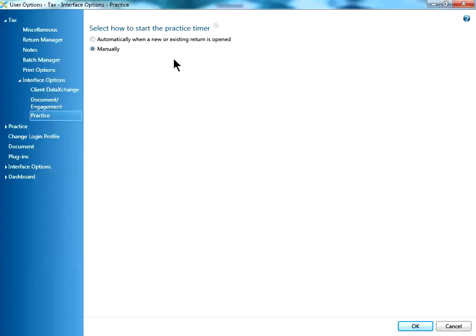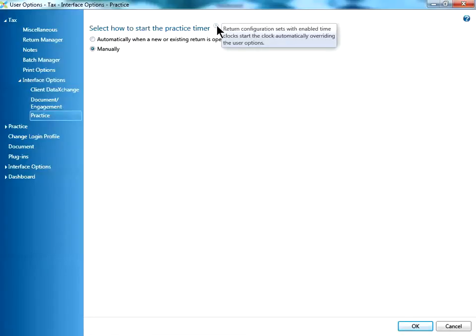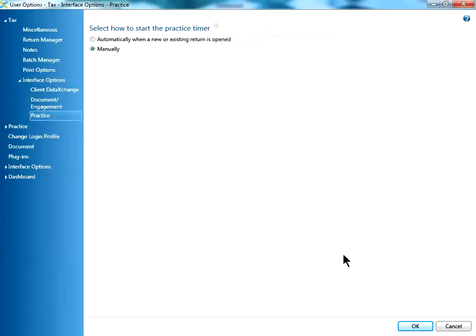Hover over the question mark next to the heading to see a note indicating if return configuration sets are associated with a specific return that enable time clocks. This will override user options. Click OK to exit the screen and update the user option.